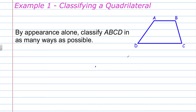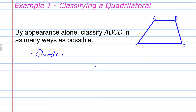Example one: classifying a quadrilateral. By appearance alone, classify polygon ABCD in as many ways as possible. It's very rare that we judge things in geometry by appearance alone — usually unless we can prove it with theorems, corollaries, and definitions, we don't assume anything. In this case, polygon ABCD has four sides, and by definition that is a quadrilateral. So one way we could classify this is as a quadrilateral.